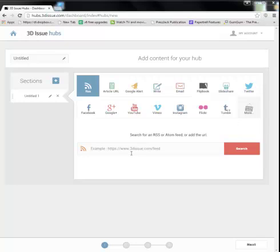Unlike our Flipbook tool, which converts PDFs into e-replications, Hubs creates publications by sourcing content from online sources such as your blogs, your RSS feeds, Google alerts, even your social channels such as Facebook, Twitter, YouTube. You can even email content in.